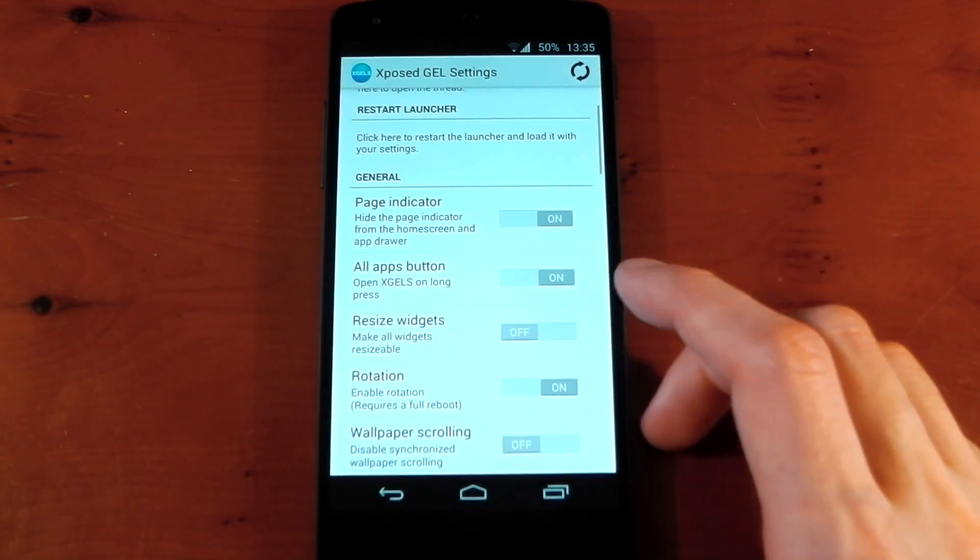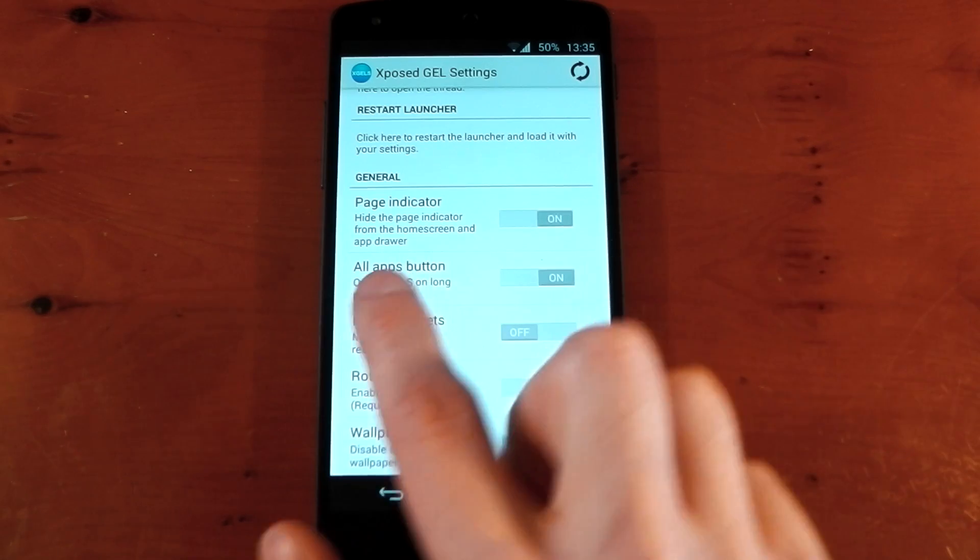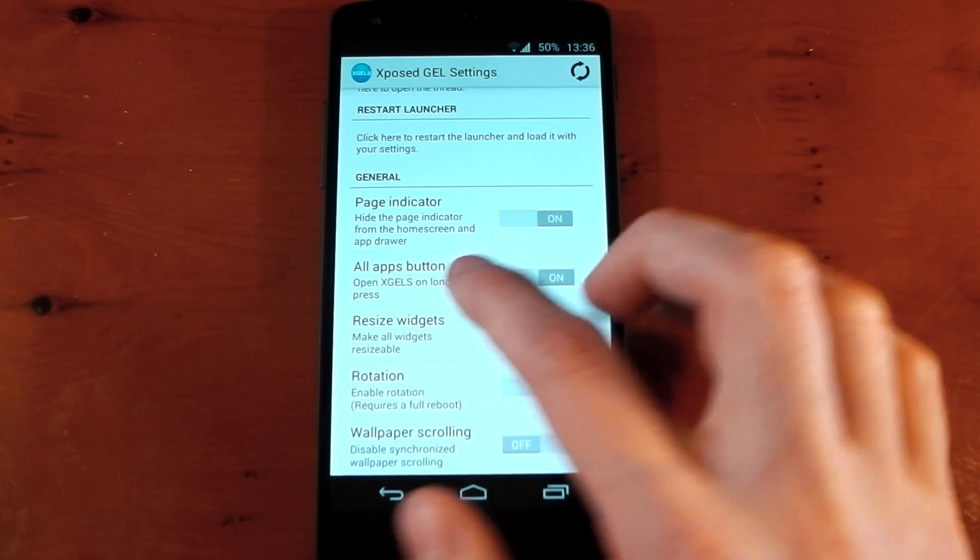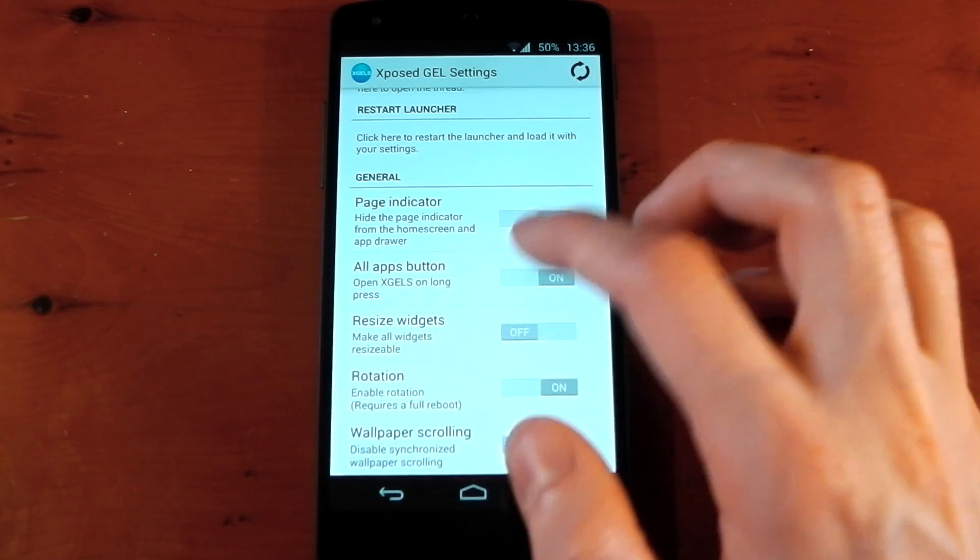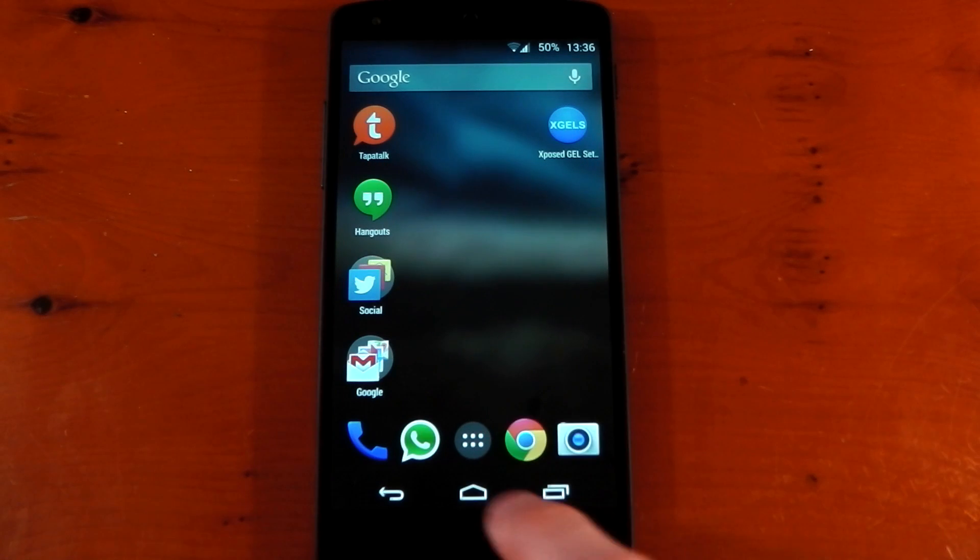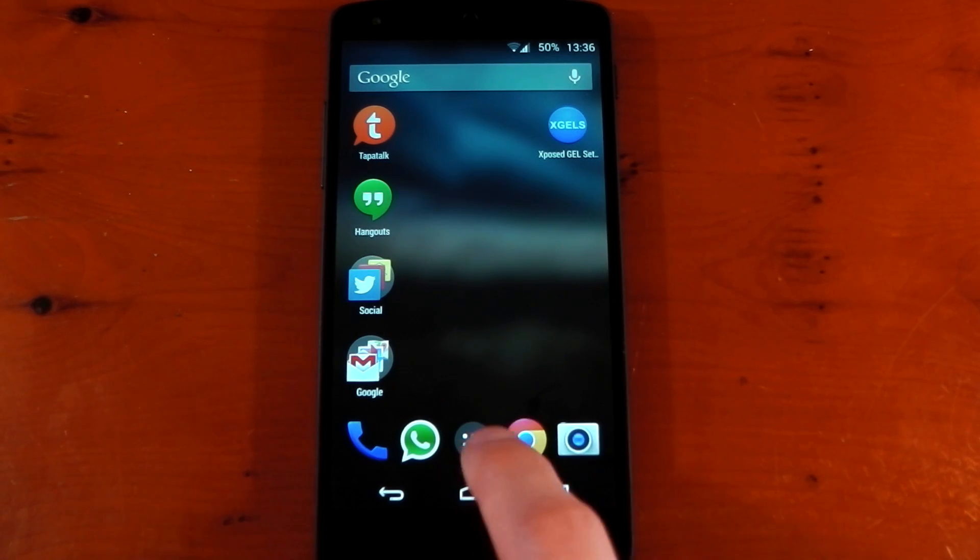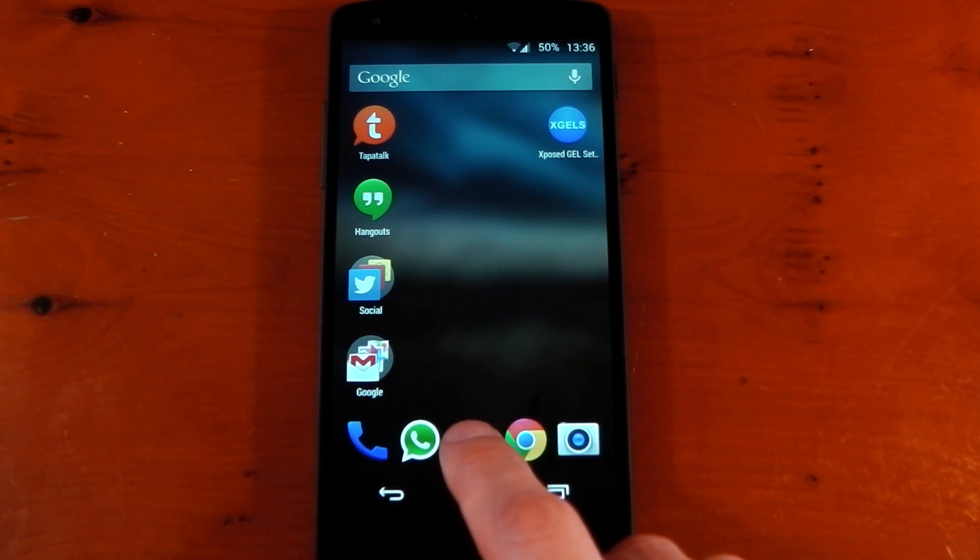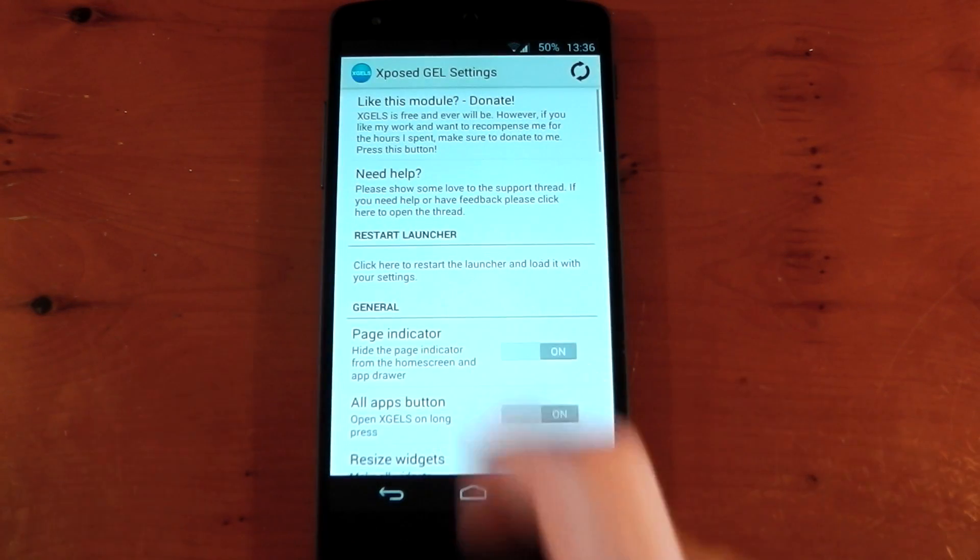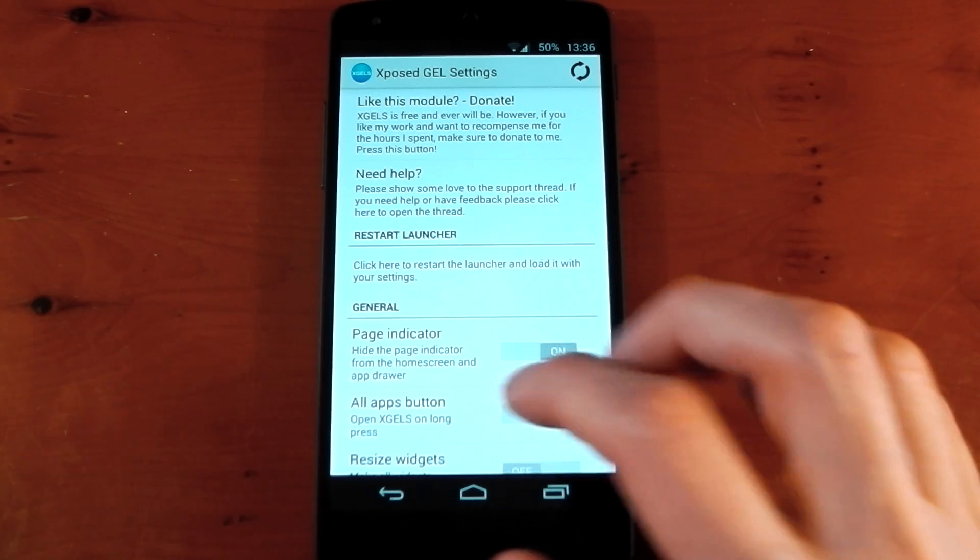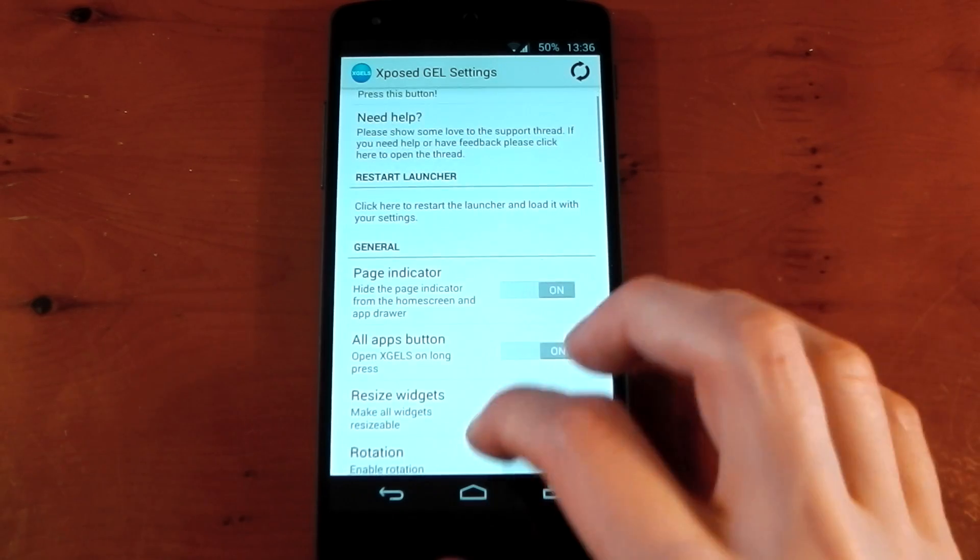We have other settings, and this is a setting I was talking about by pressing and holding the app drawer button to get into these settings. I've already turned that on so I don't need to refresh the launcher. You just press and hold this button right here, and boom, you're straight into the Xposed Google Edition launcher settings. I kind of like that.